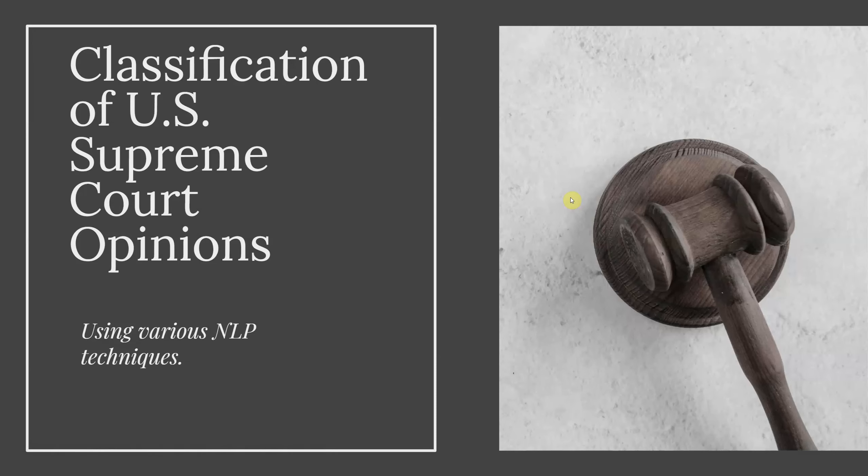Hello everyone, today I'm going to walk you through my attempt to classify U.S. Supreme Court opinions using different natural language processing techniques.